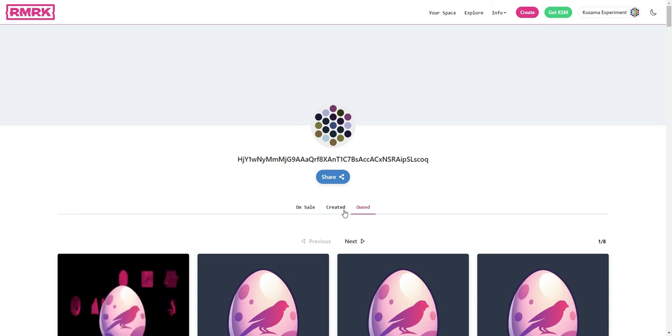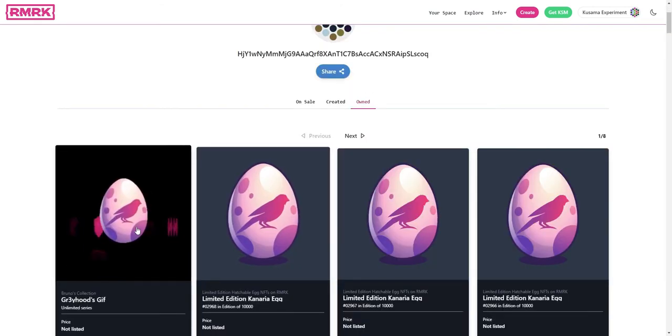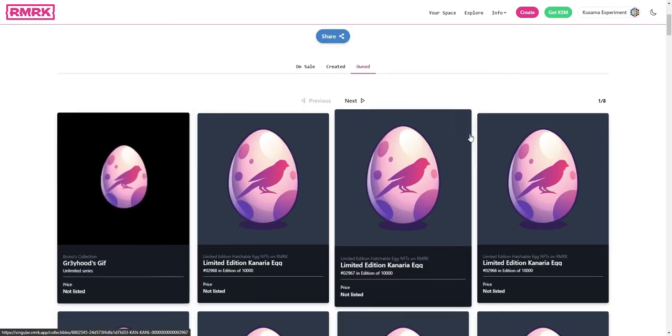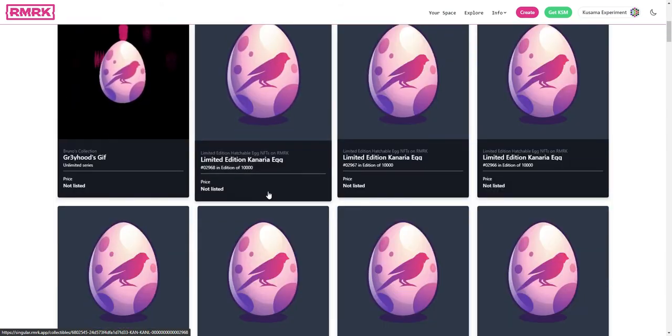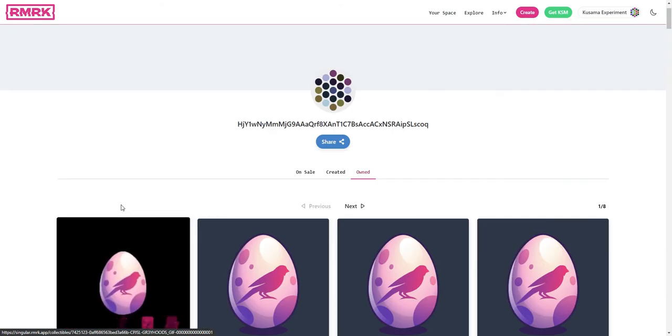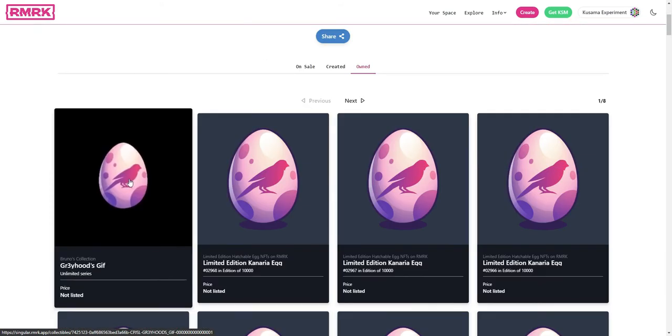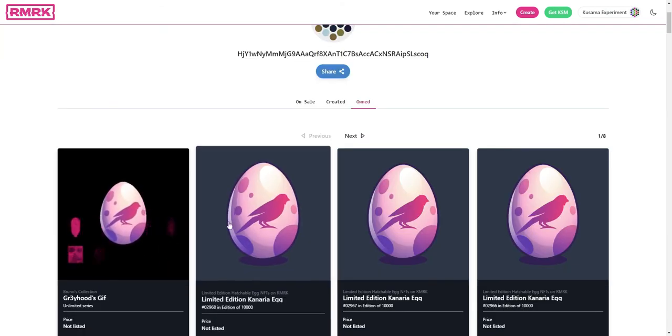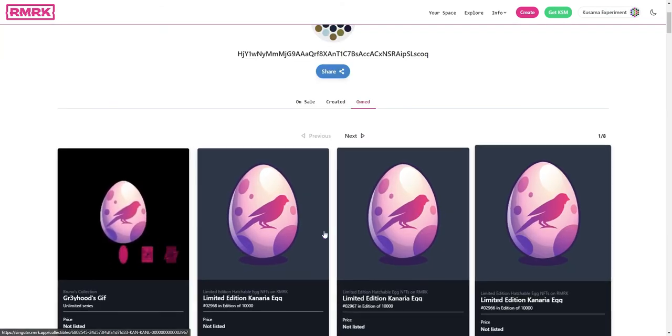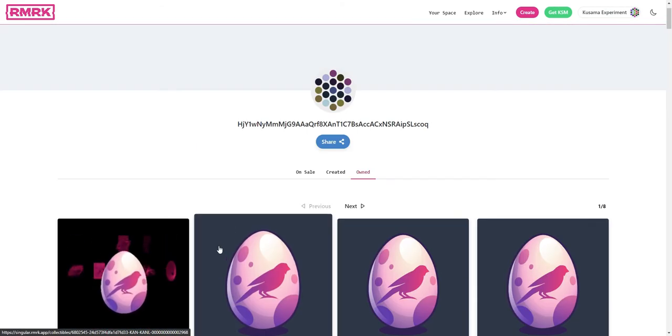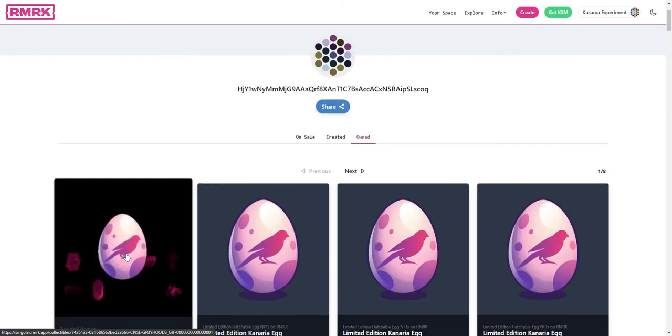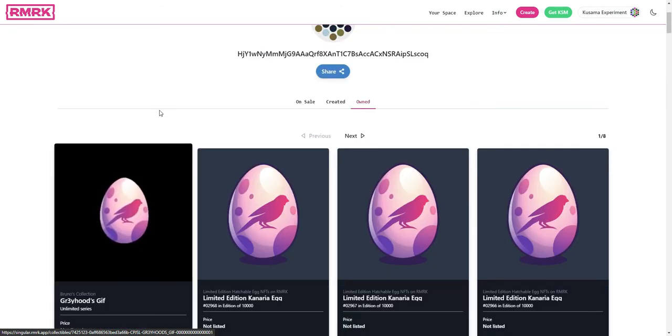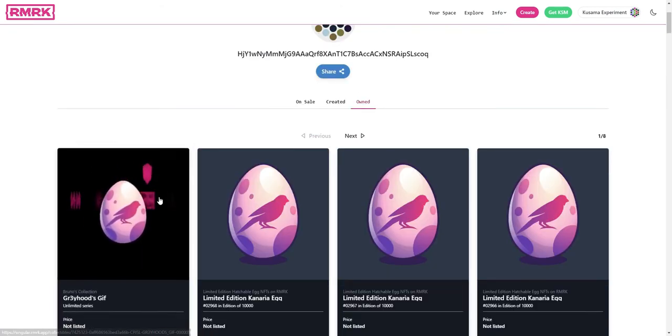You will see that the NFT is actually here along with all the other NFTs that this account owns. This is actually the promo NFT account of the Canaria ICO, which holds some eggs that are reserved for promotional activities and giveaways and so on.